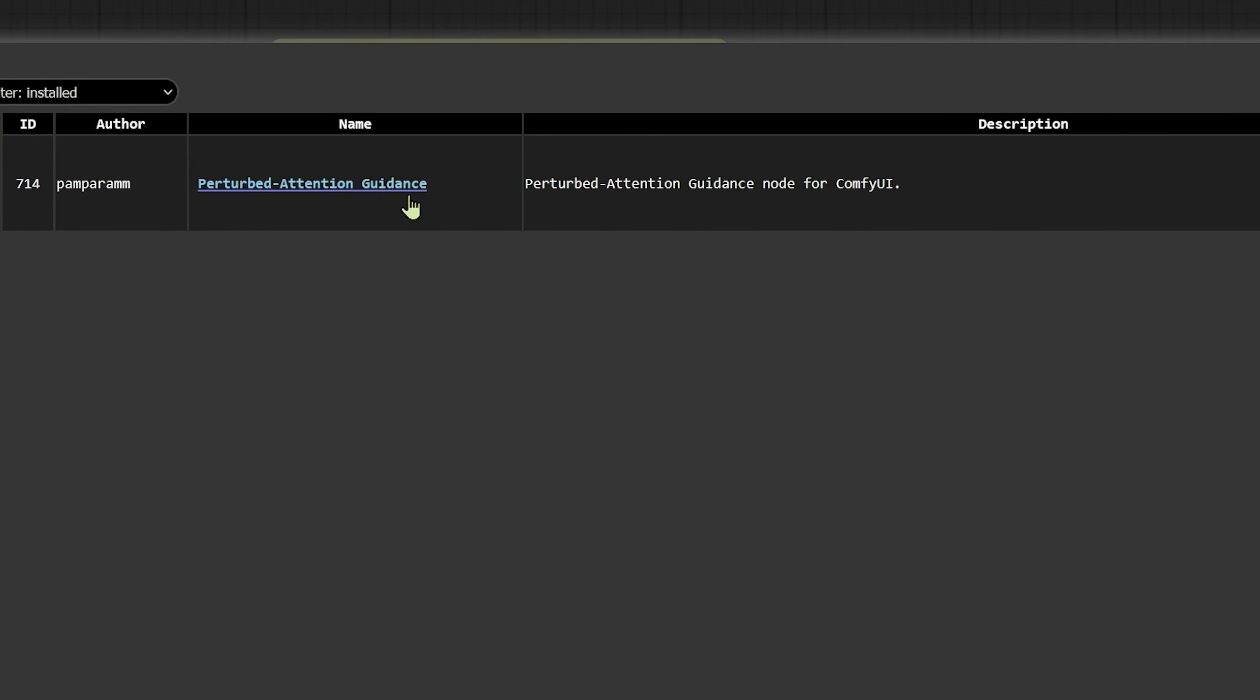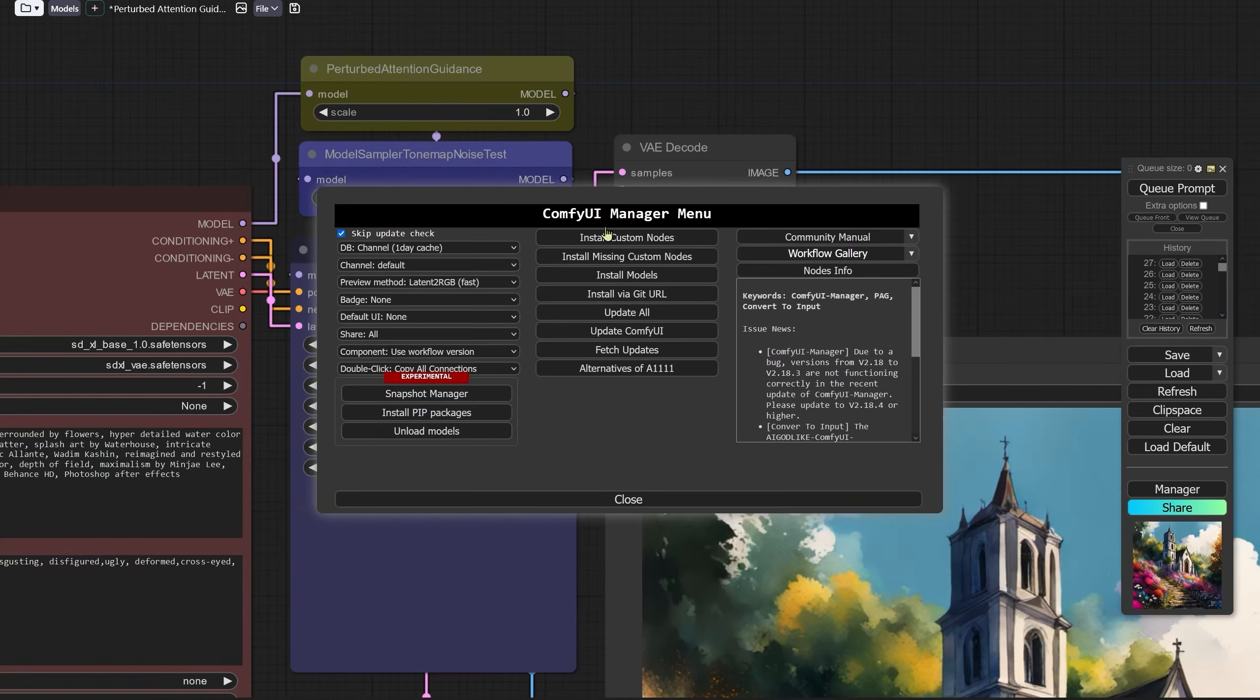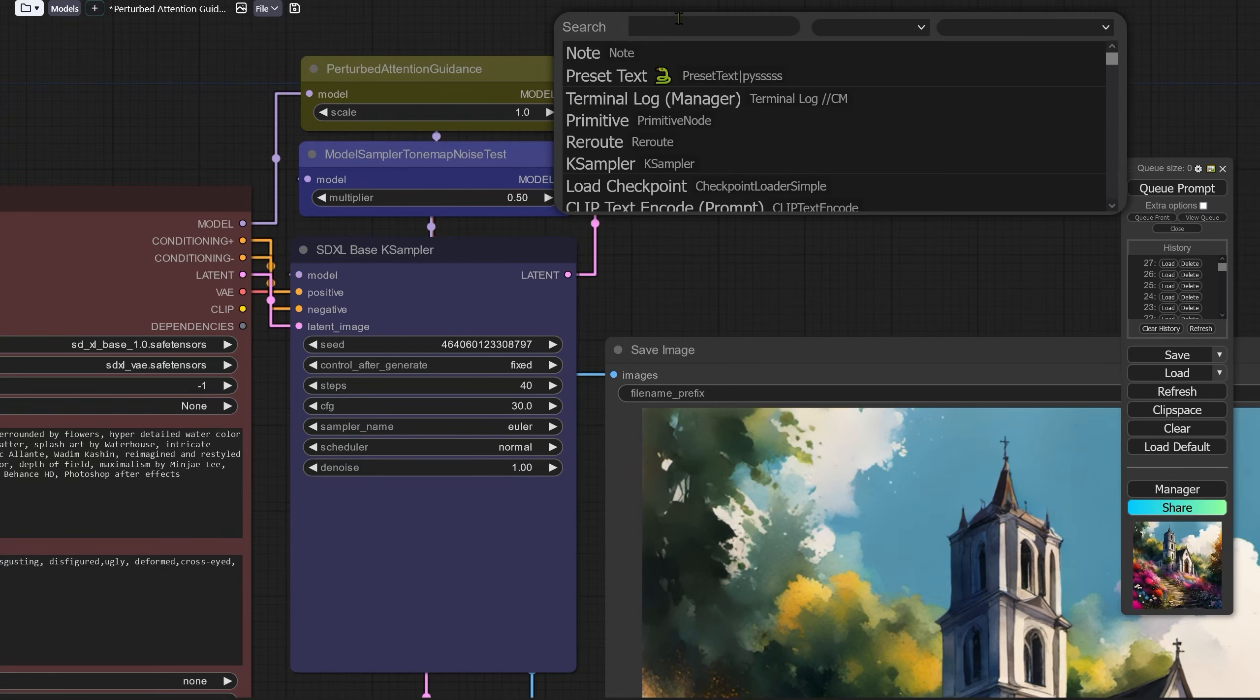Then we have perturbed attention guidance from this contributor here. That is what you need to download if you want to have the full shebang but you might find that the nodes are already inside of ComfyUI if you have your ComfyUI up to date.